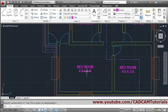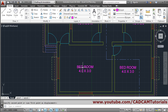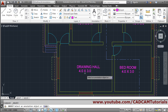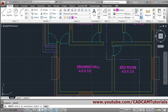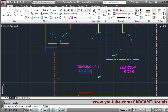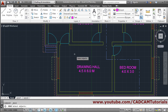Then next is this room — it is 'DRAWING HALL', 4.5 x 6. So we will double-click on 'Drawing Hall', then the size is 4.5 x 6, so we will give '4.5 x 6 meter'. Click Enter, then again move and arrange.